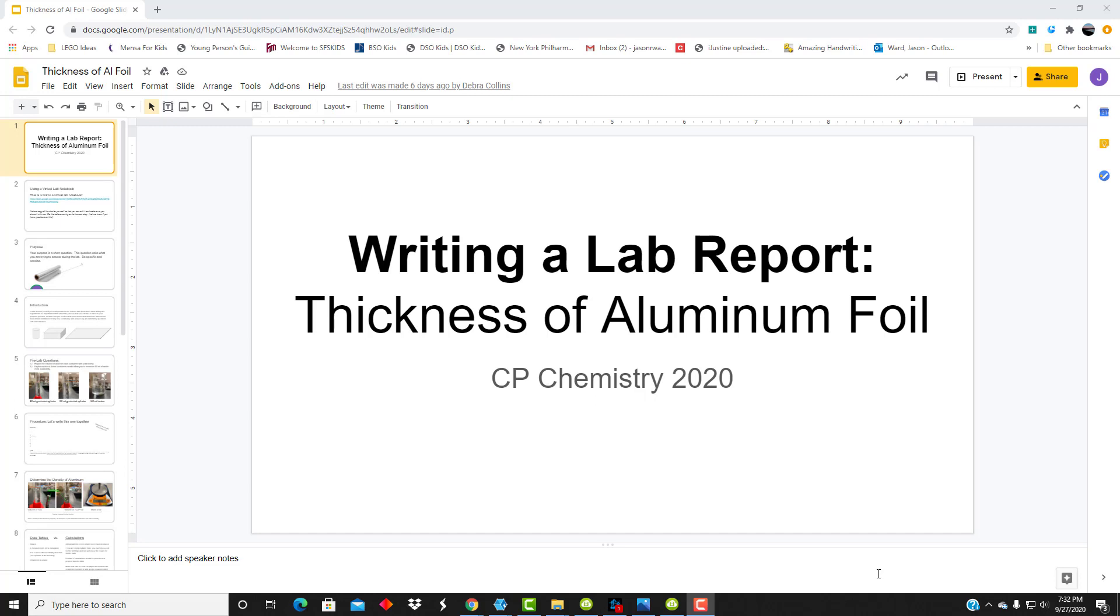Ultimately, you will make the observations from the lab itself and fill in your data, your calculations, your analysis, and your conclusion. And at the end of that, you will have completed your first lab report and your first lab, which we're going to do together.